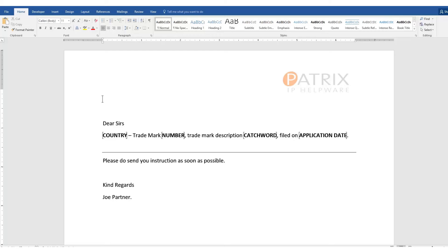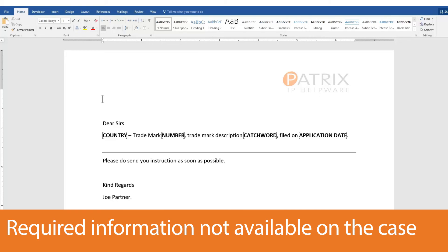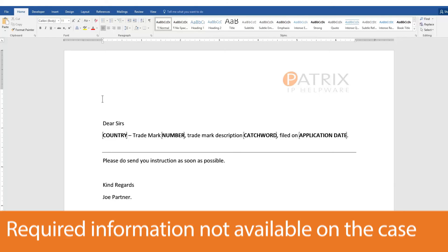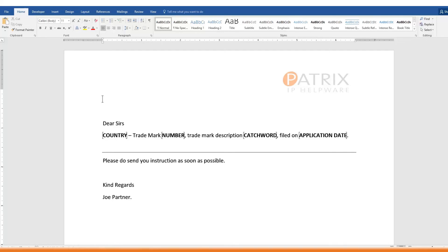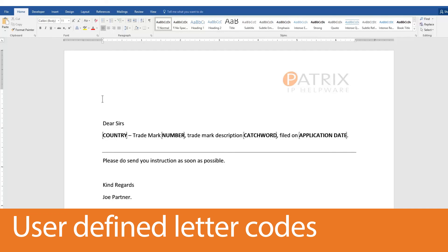But what if we want to insert information that we do not have available in our case? Or the information we need to add may change on a regular basis. Let's say something along the lines of a letter where we refer to a previous correspondence date. We do not have this information available on the case as a letter code. Which means the user will need to insert this when they generate the letter. We call this user defined letter codes.